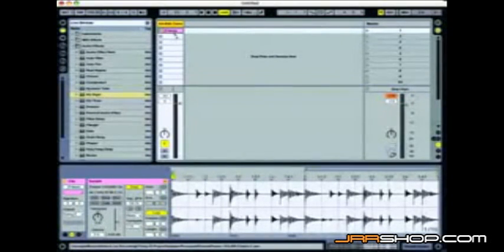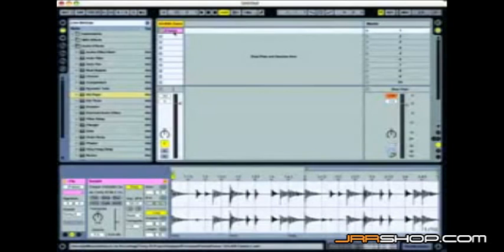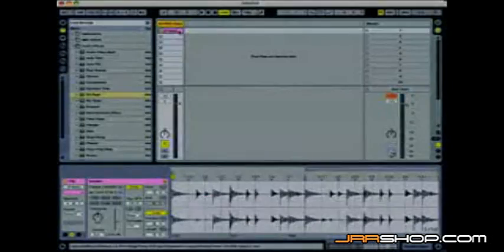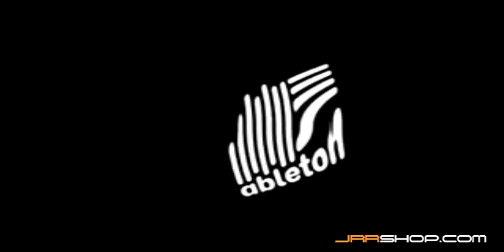So that's the converting MIDI to audio function inside Ableton Live 7. Really cool stuff. So that's what we did.